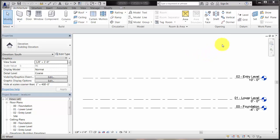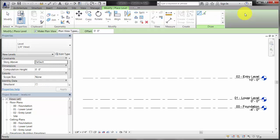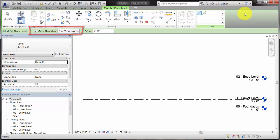In a section or elevation view, use the Level tool to place a level. By default, as you place a level, an associated plan view is created in the project browser.